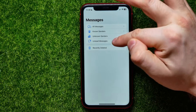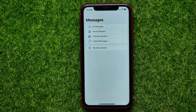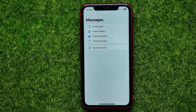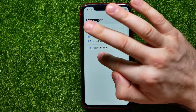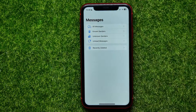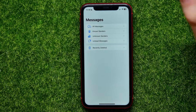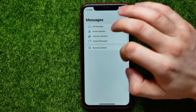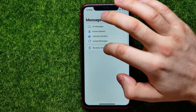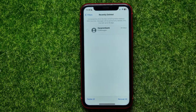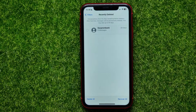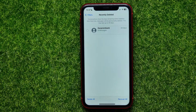You can also filter by unread messages. And here you can find the Recently Deleted feature, which shows any recently deleted messages you may have.